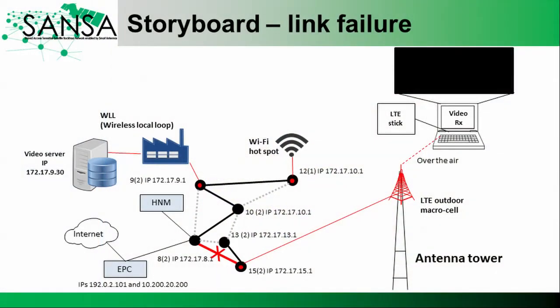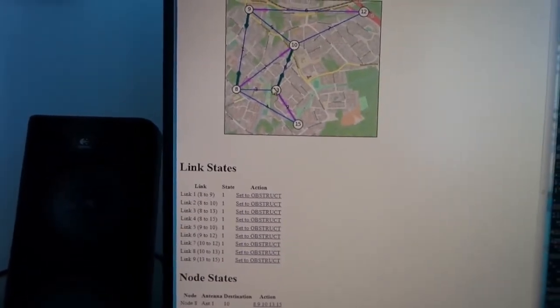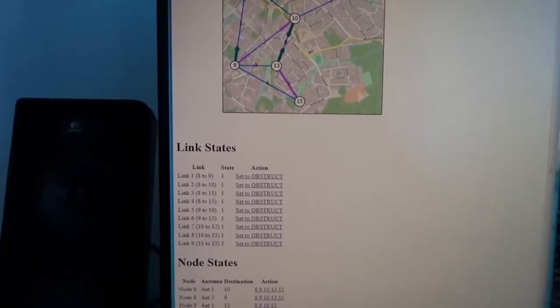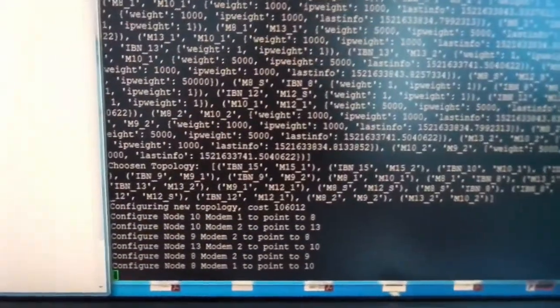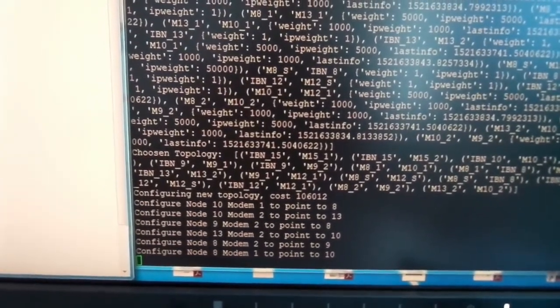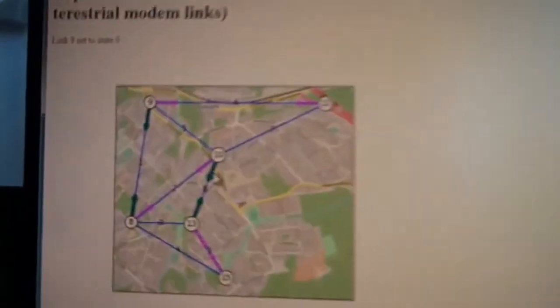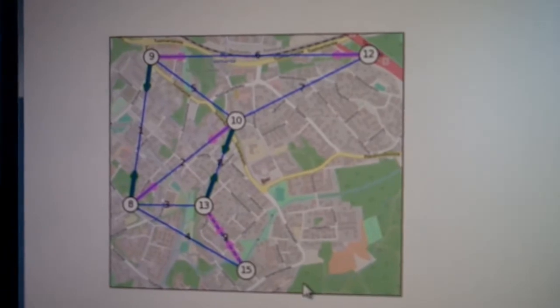The second step in the storyboard is to introduce a link failure. We obstruct the link between nodes 13 and 15, and the HNM will now decide on a new topology. We can see in the figure that this link is no longer available — that is why it is shown with a dashed line.